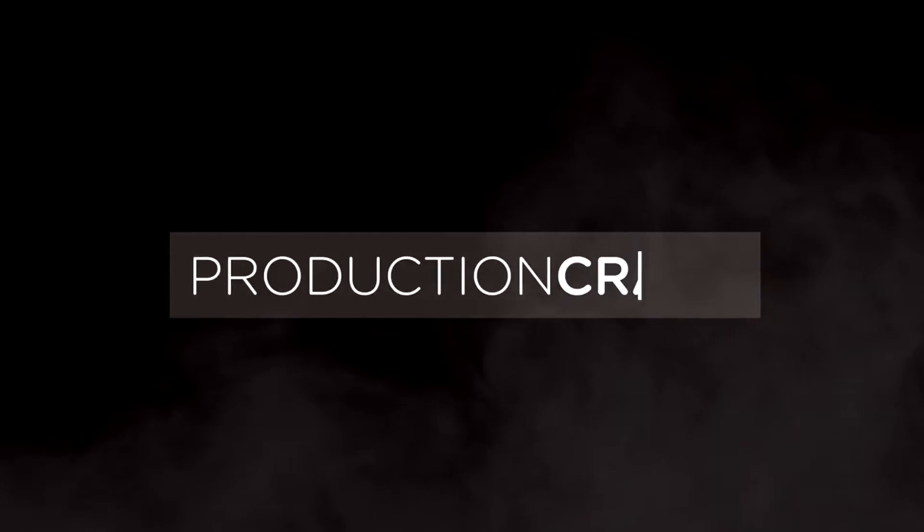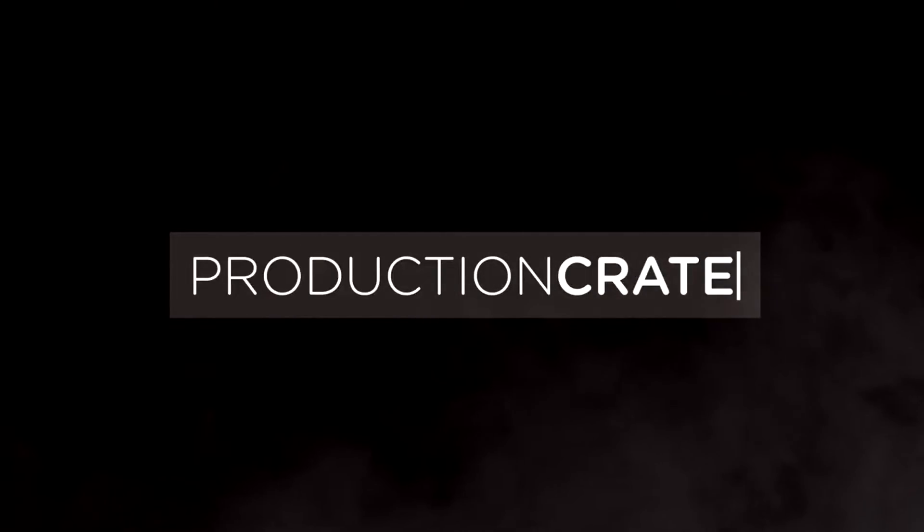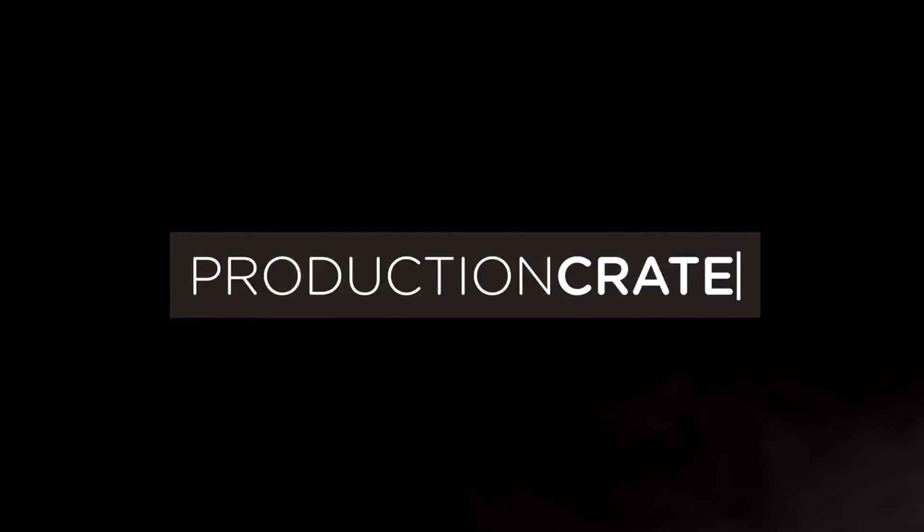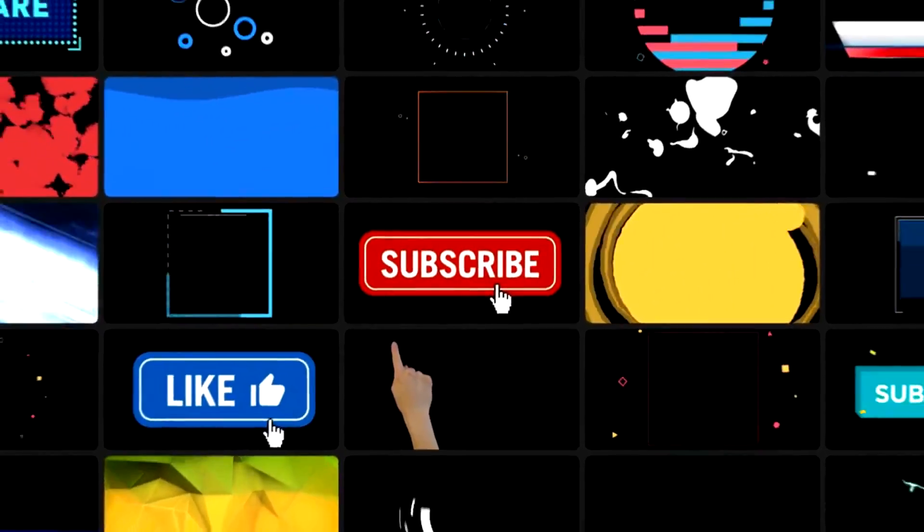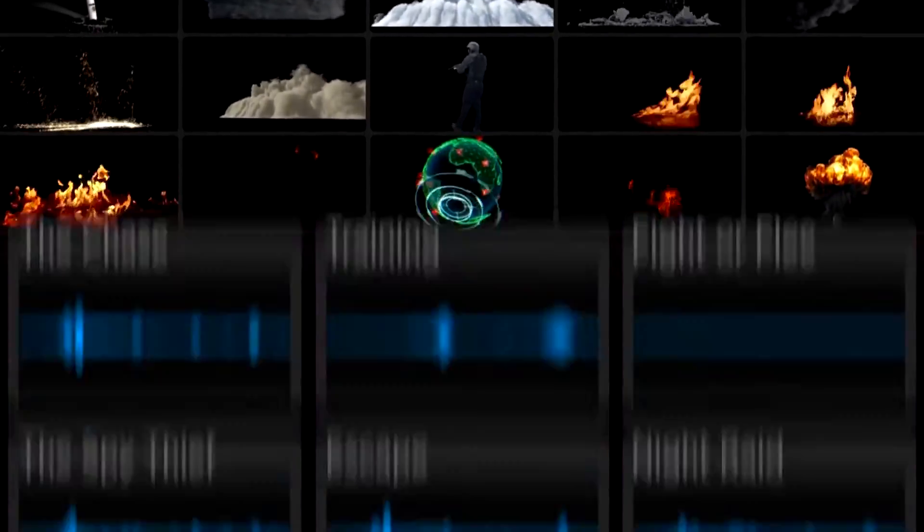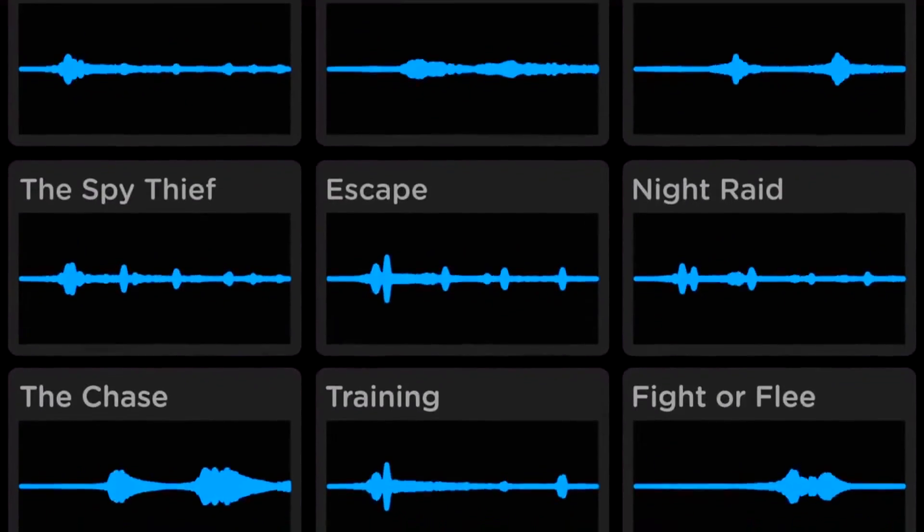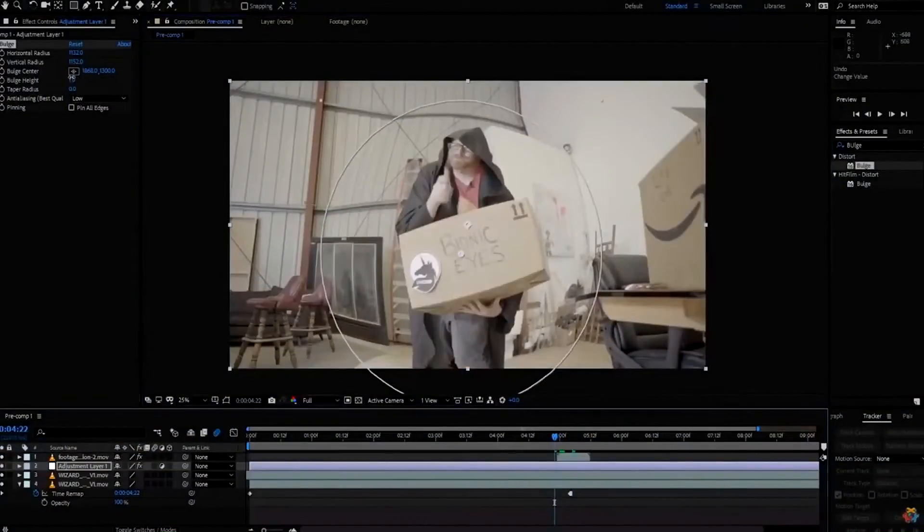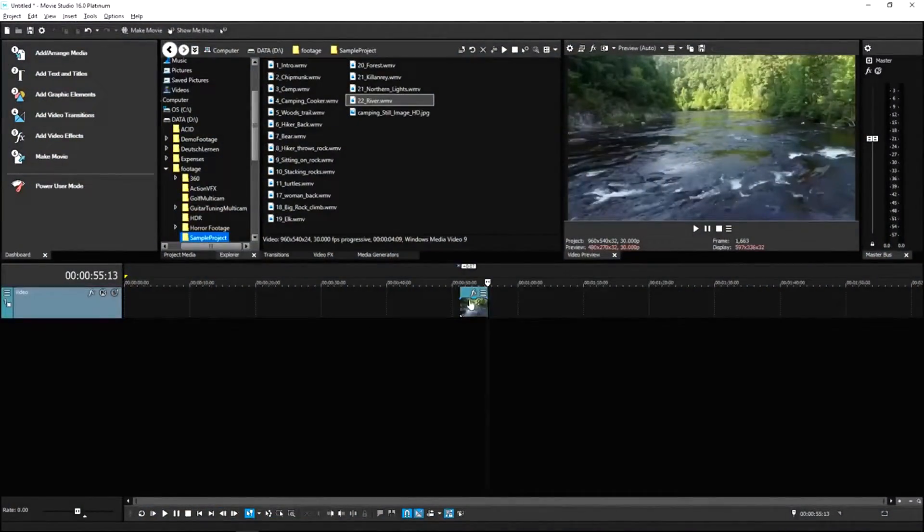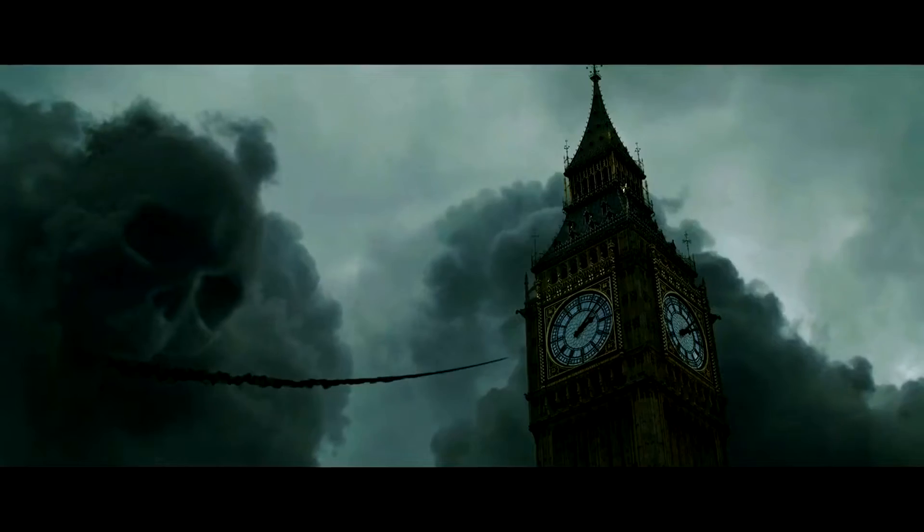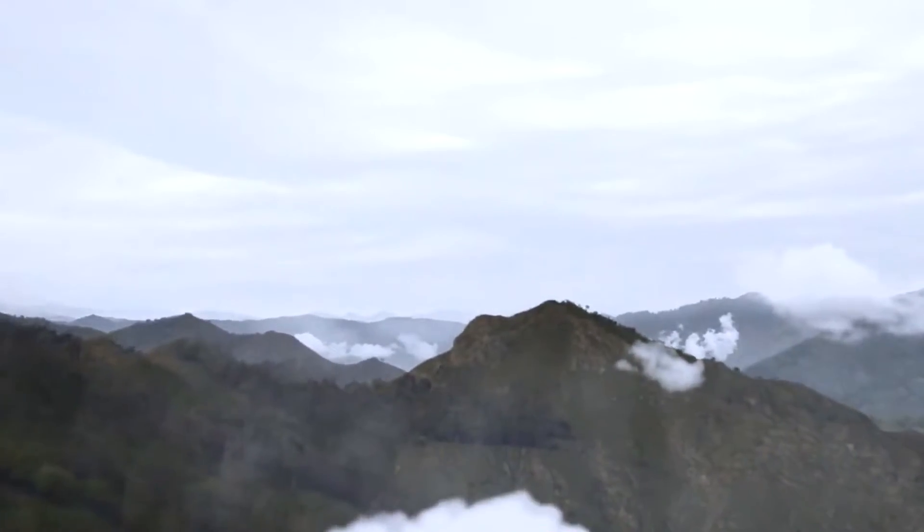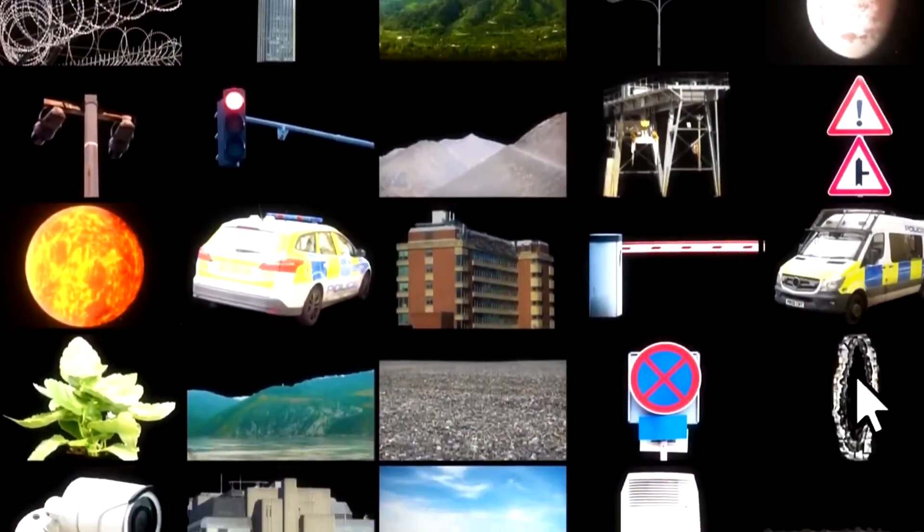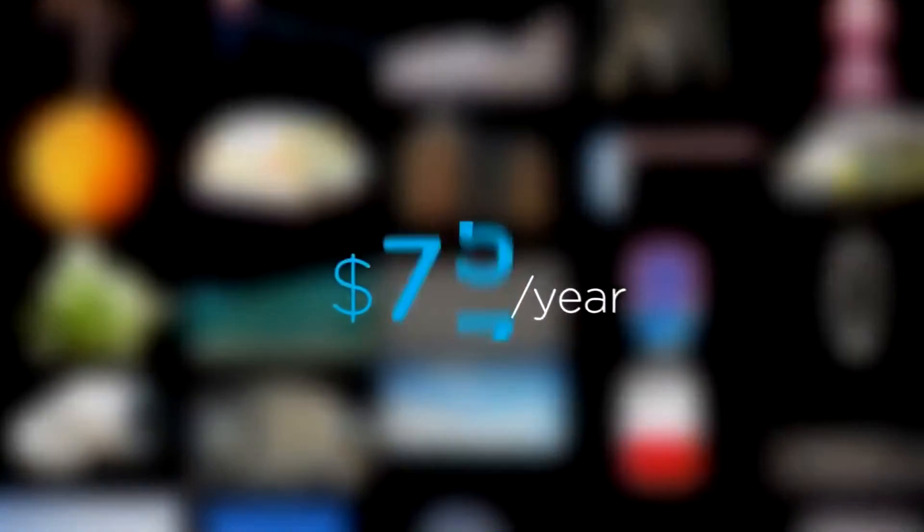Welcome to Production Crate. Production Crate is the resource for graphics, visual effects, music and much more. On top of that, these assets are compatible with your editing software. Get your unlimited free effects today or premium effects for only $49 a year.